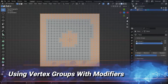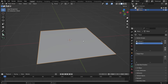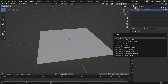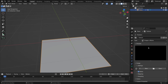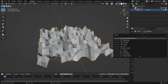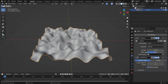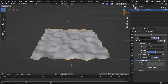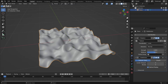Vertex groups are a handy way to control how modifiers affect a model. Switch to Object mode, then go to the Modifiers tab and add a Displace modifier. Click the New button to create a new texture. Go to the Texture Properties tab and change the Texture Type to Clouds. You'll see the geometry change based on the texture. Go back to the Modifiers tab and add a Subdivision Surface modifier. Set the Subdivision Level to 3 for a smoother look. Adjust the Displacement Strength value to see how it affects all the vertices.